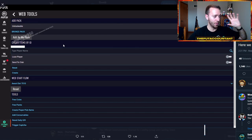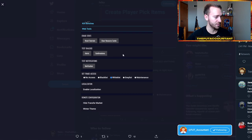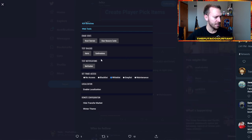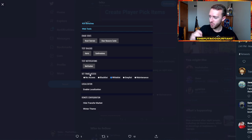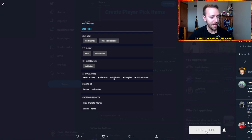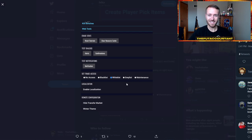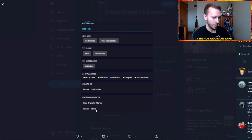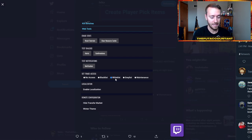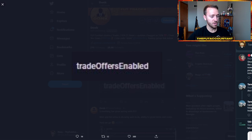It gets crazier than this. Take a look at some of these other screenshots — 'kill switches', 'web tools' — right down here at the very bottom under tools: reset tutorials, clear cache, alerts, confirmations. Now this one's crazy — 'set trade access' — you could set your trade access to no access to the market, which probably means banned, blacklist, whitelist, graylist, and maintenance. And there was a 'hide the transfer market' option and even a winter theme.